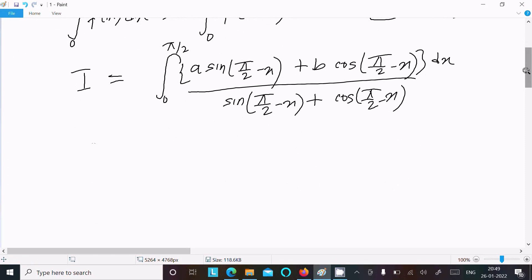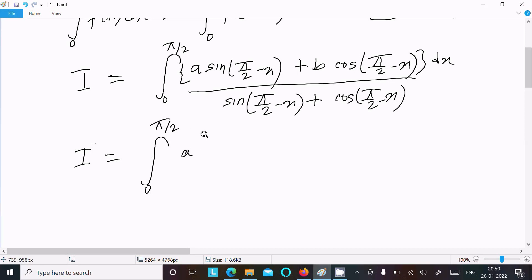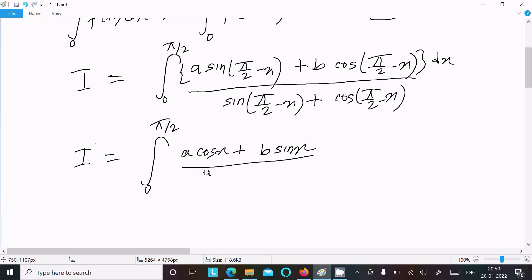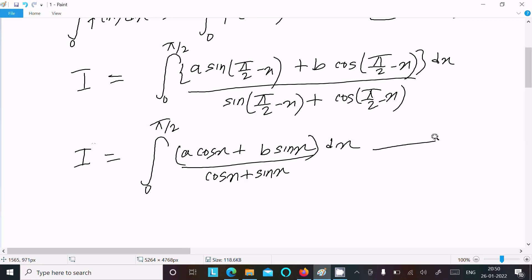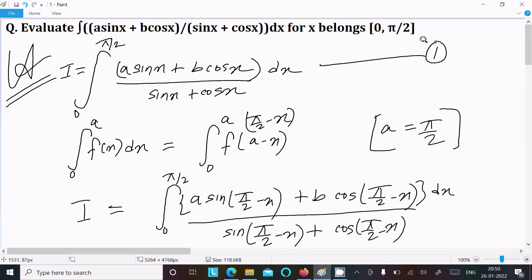After simplification, sin(π/2 - x) = cos x and cos(π/2 - x) = sin x. So I equals the integral from 0 to π/2 of (a·cos x + b·sin x) divided by (cos x + sin x) dx. Let this be integration 2, and the original be integration 1.